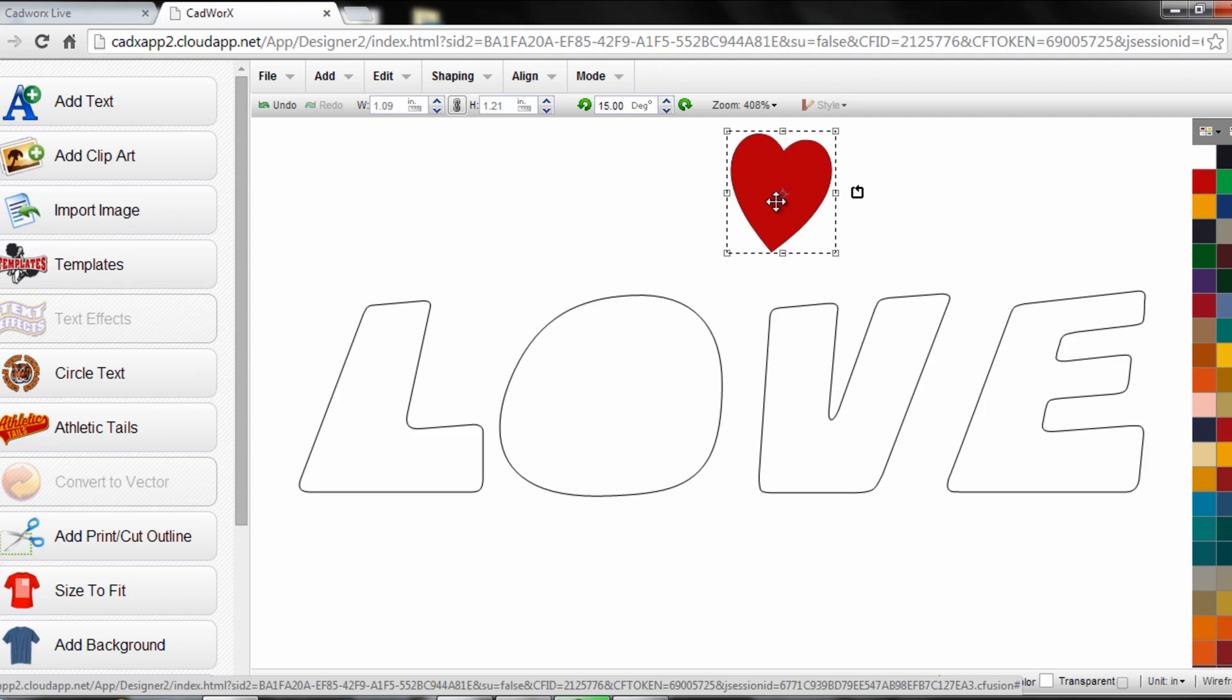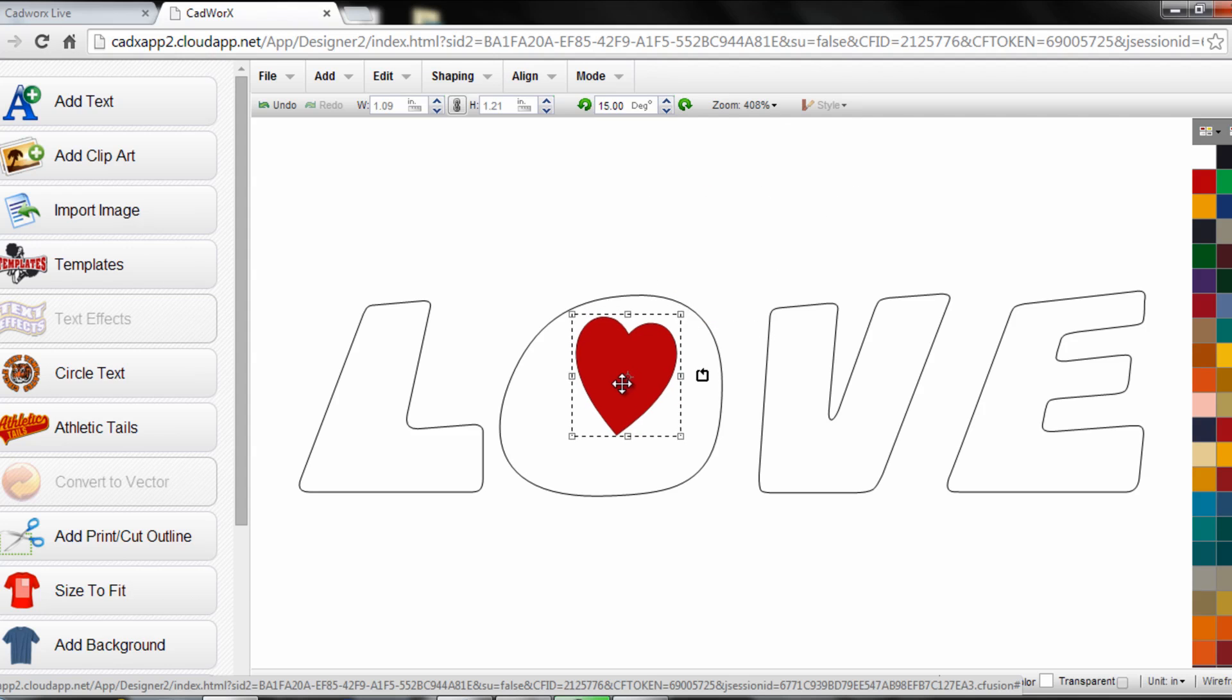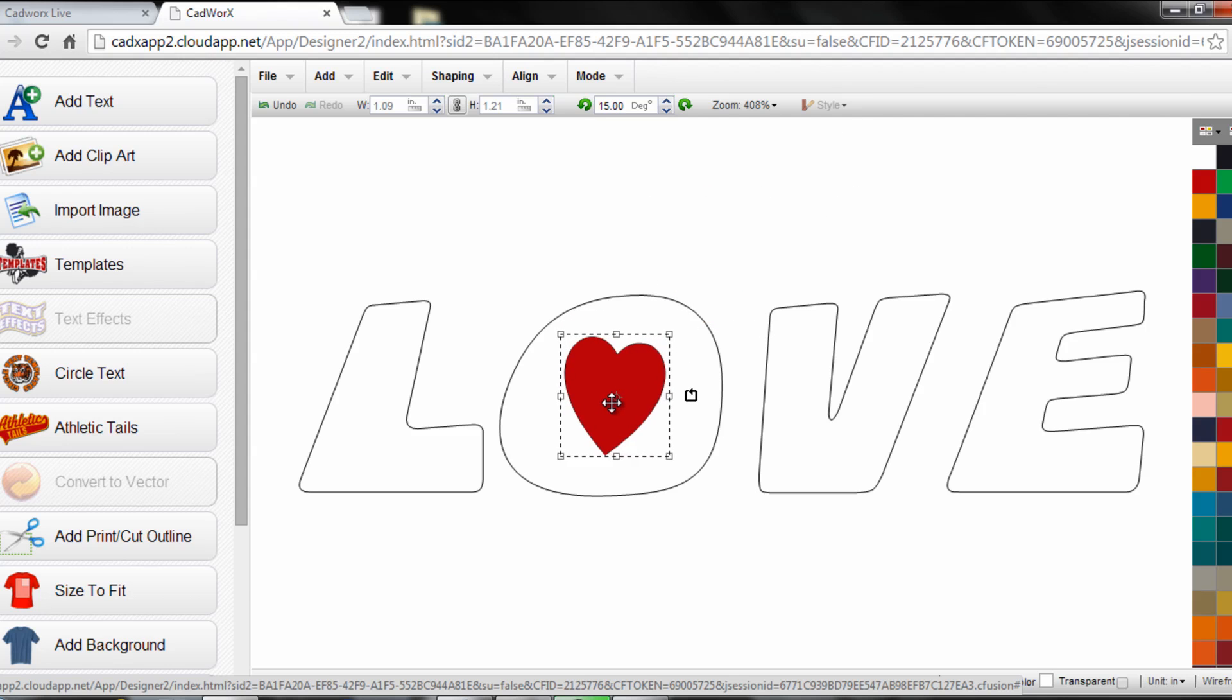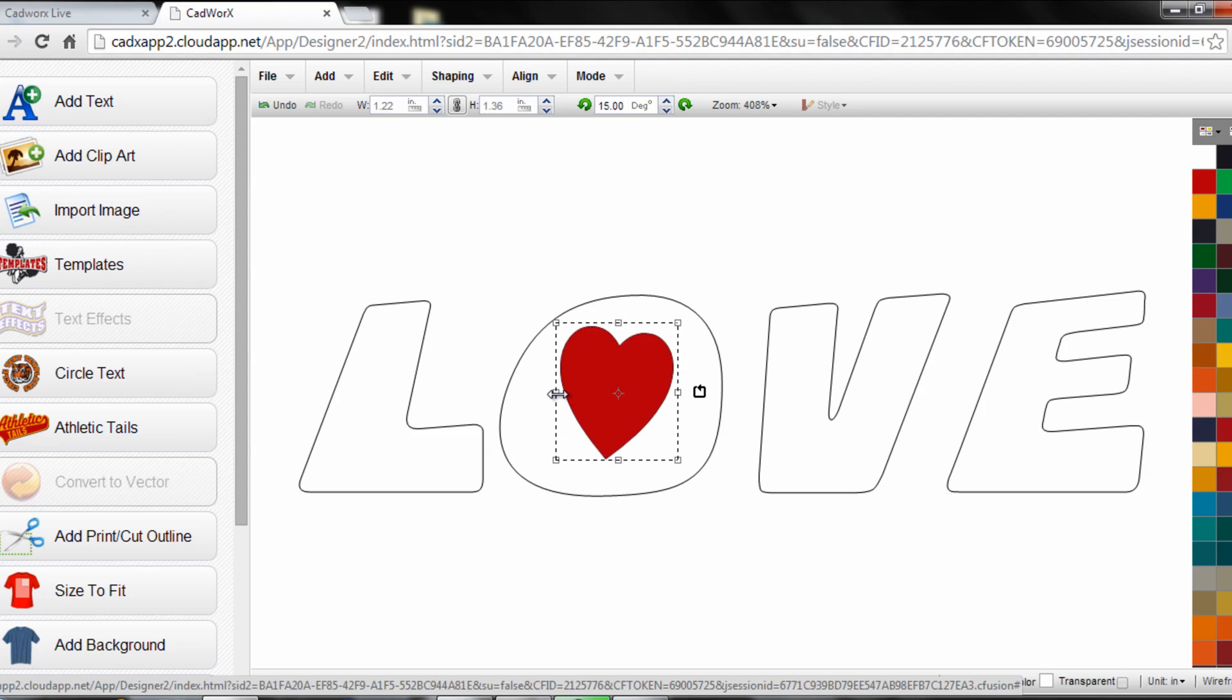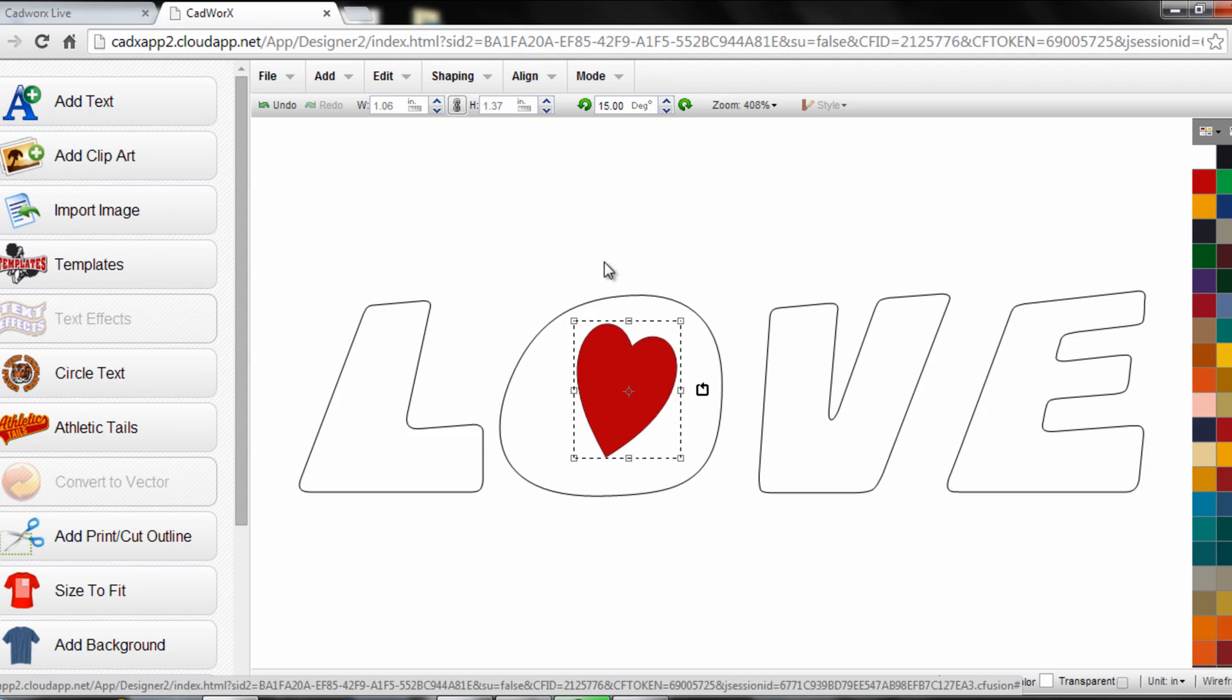Now I'm ready to drag the heart design into place where I'd like it positioned. Once I have it into position I can size it accordingly by grabbing the handles of the design. I'm also rotating it to the proper placement that I would like.